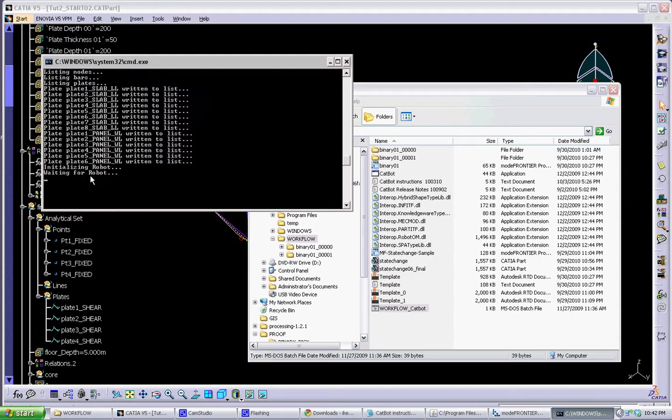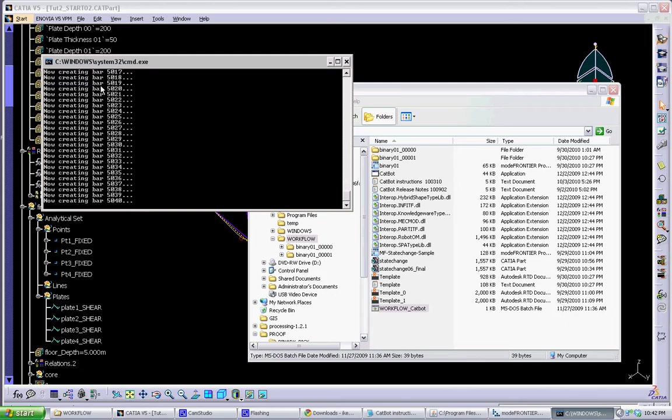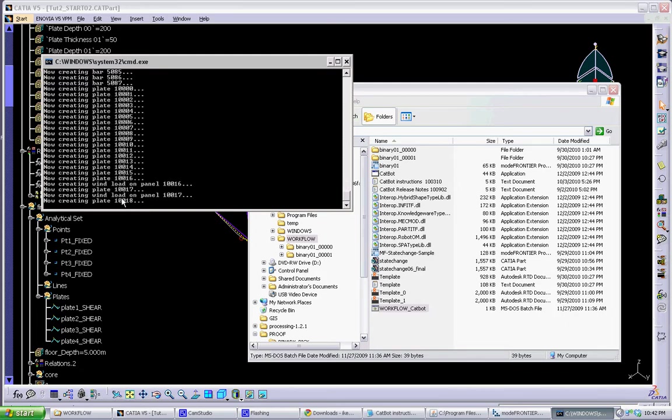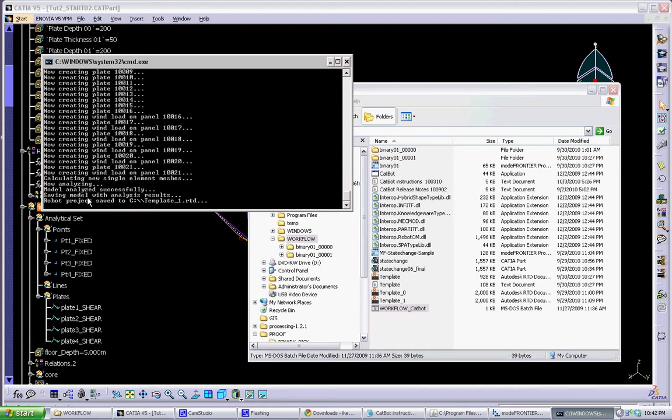Once it's opened Robot and initialized it, it will take all the geometry it put into a list, and will use it to build a new model in Robot from scratch using those geometry. You can see right now it's building the bars, and then eventually it's going to build the plates, apply the wind loads, and then it's going to analyze the model and save the Robot file to disk.